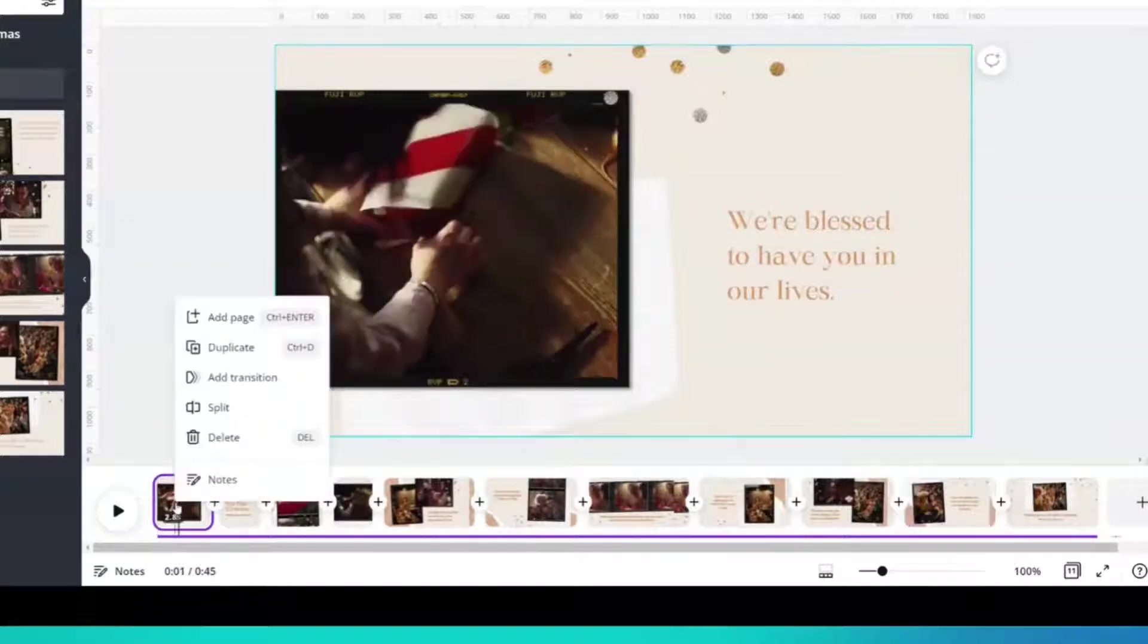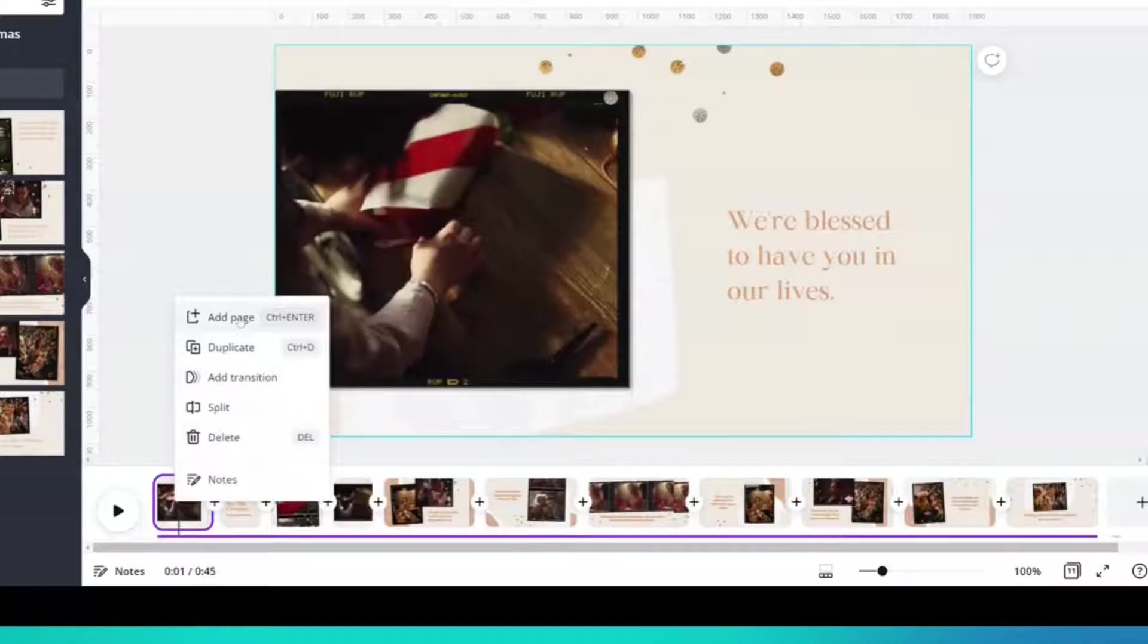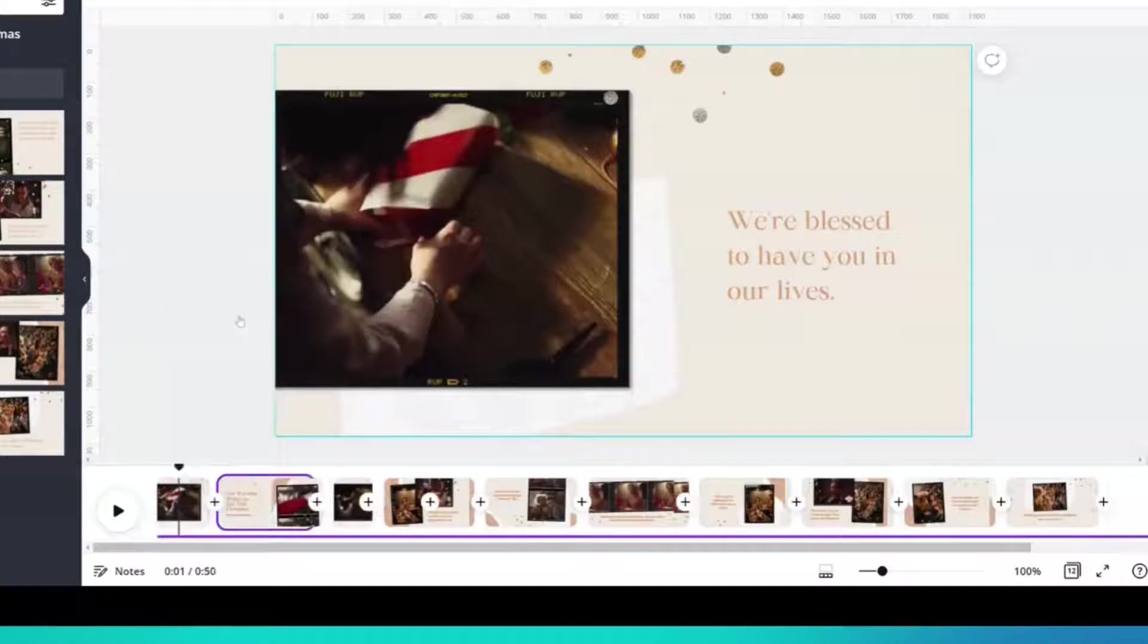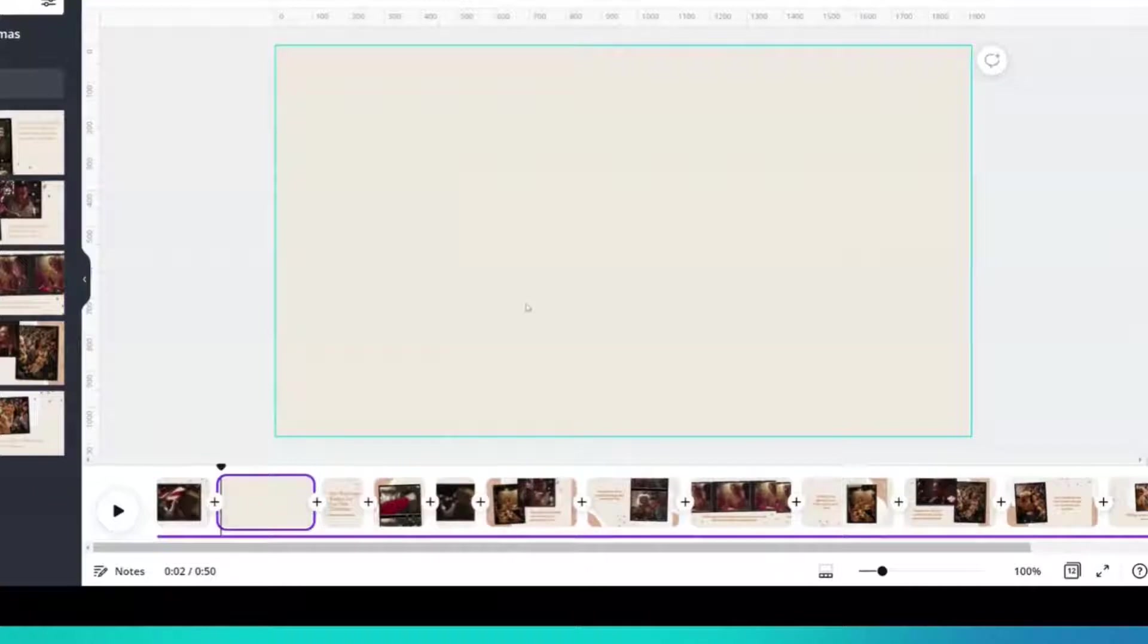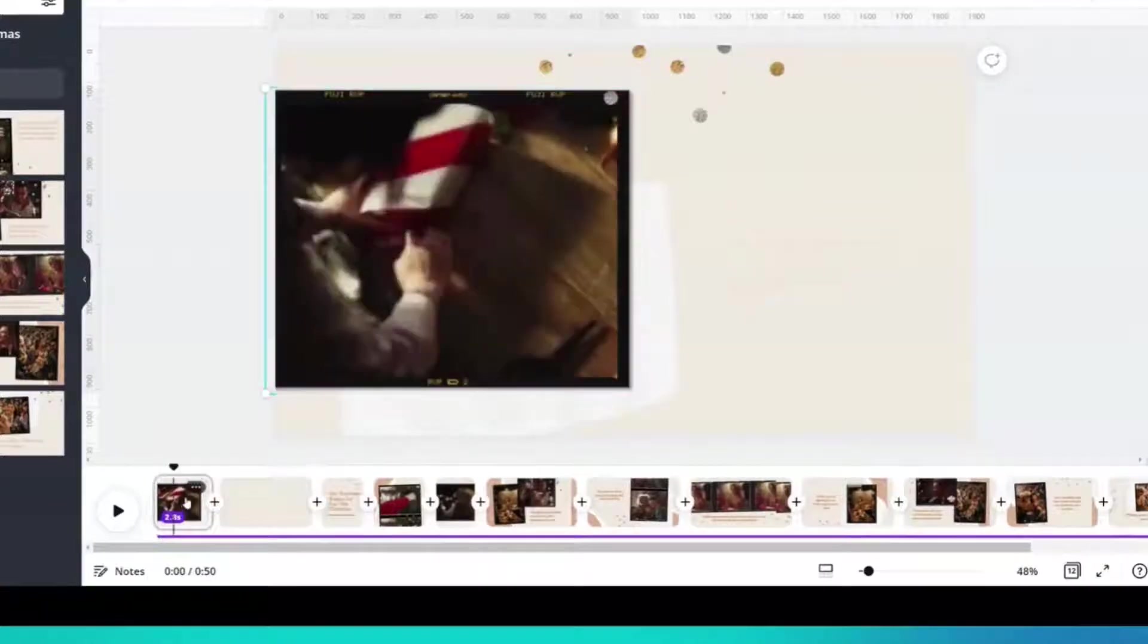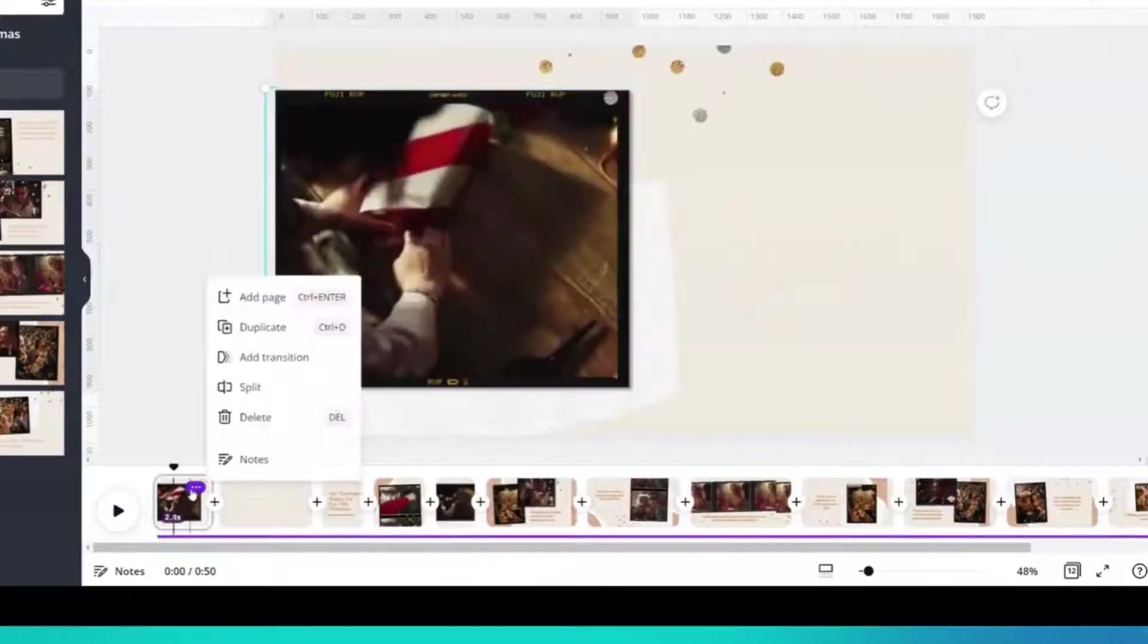If I right click, there's an add a page. It would add a blank page and I could create stuff just like I would normally do. Let's see what else is there.